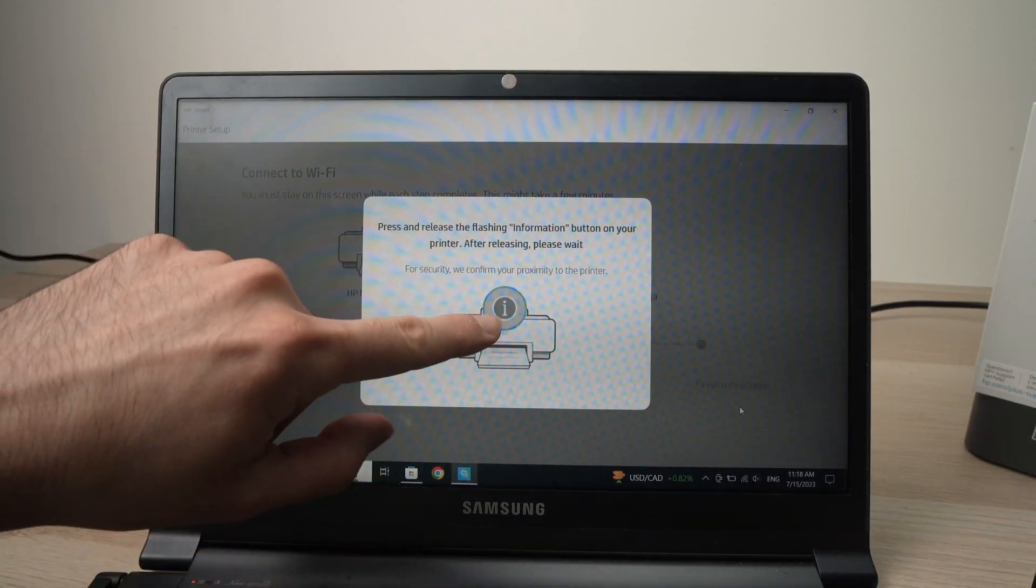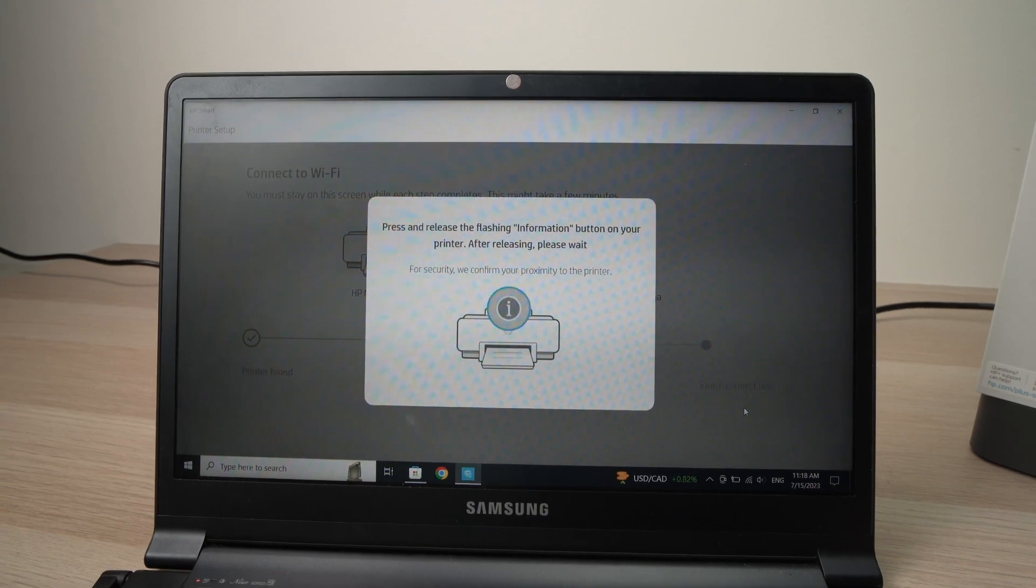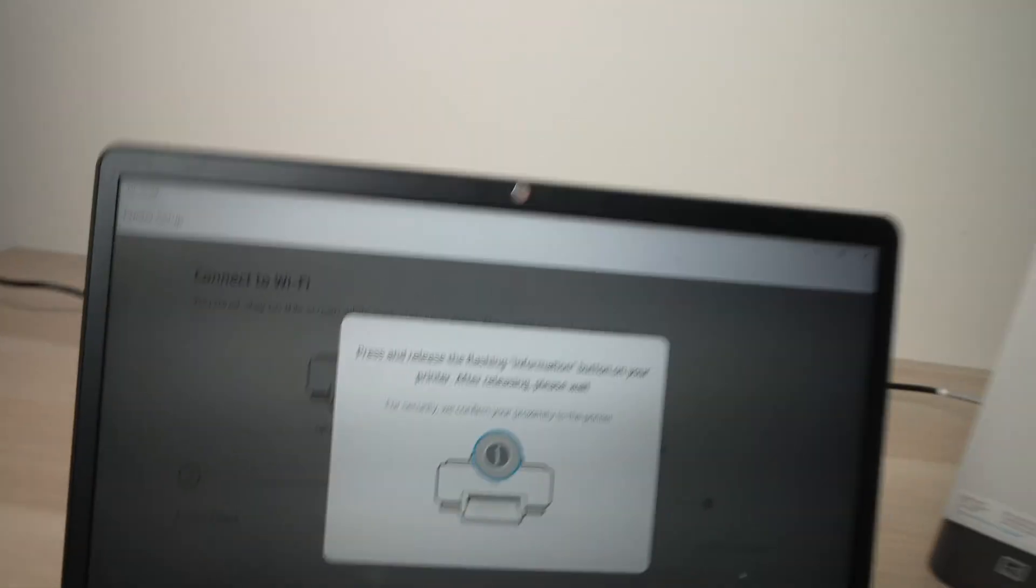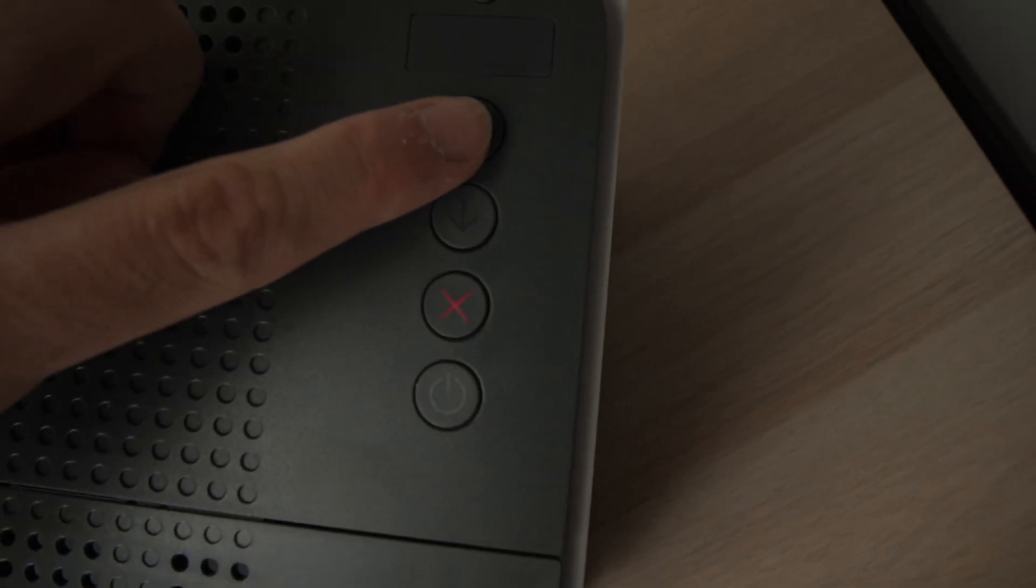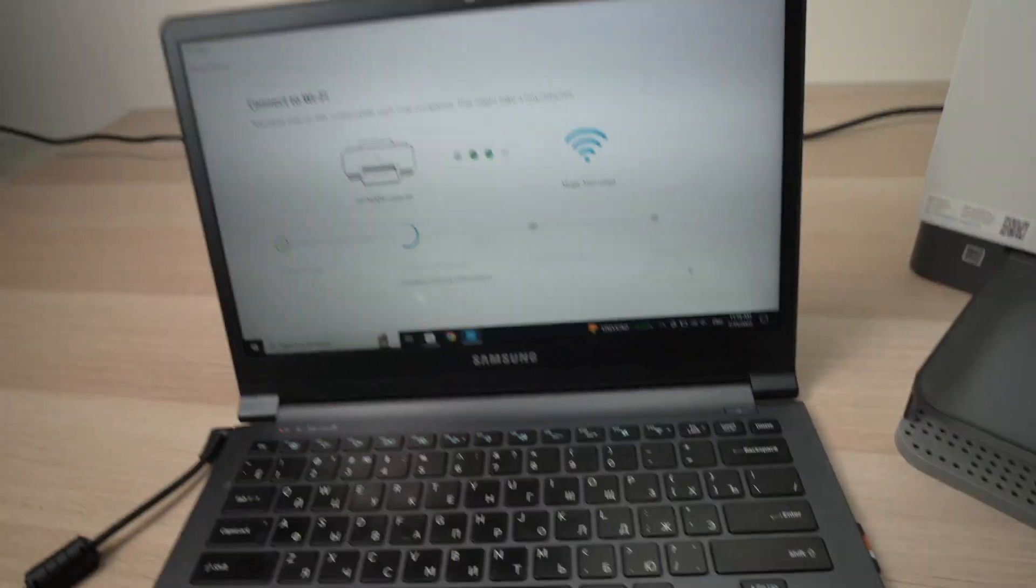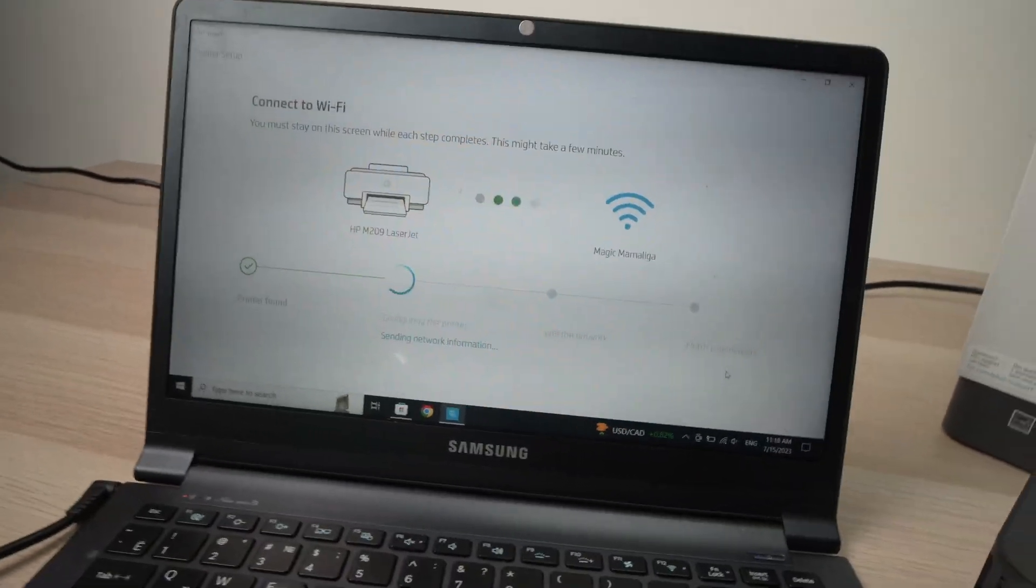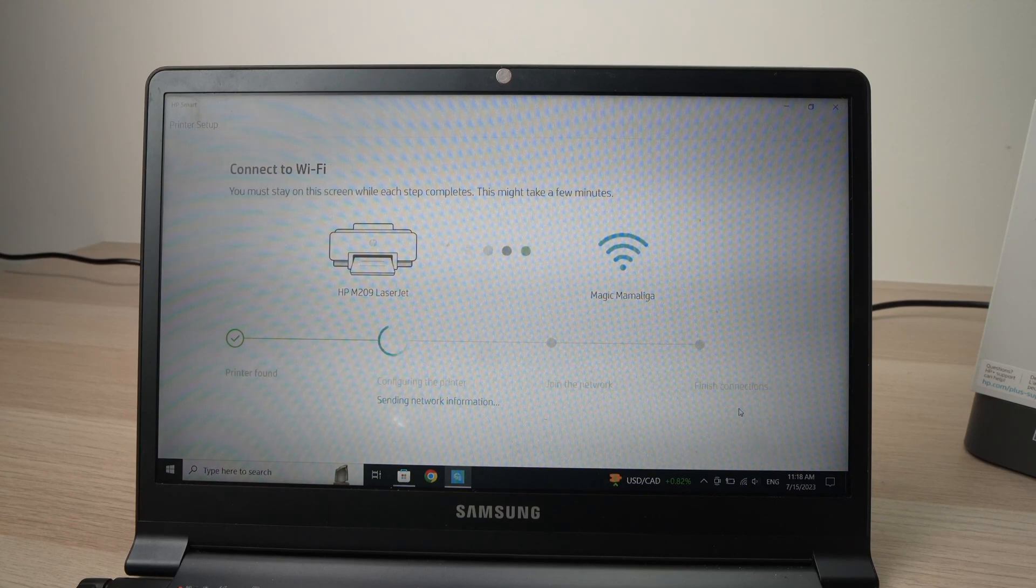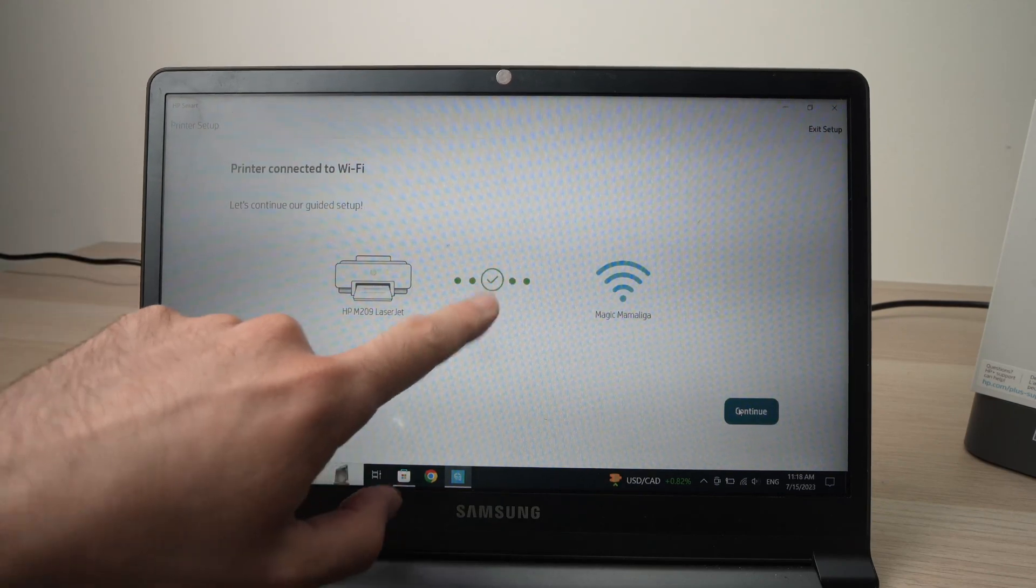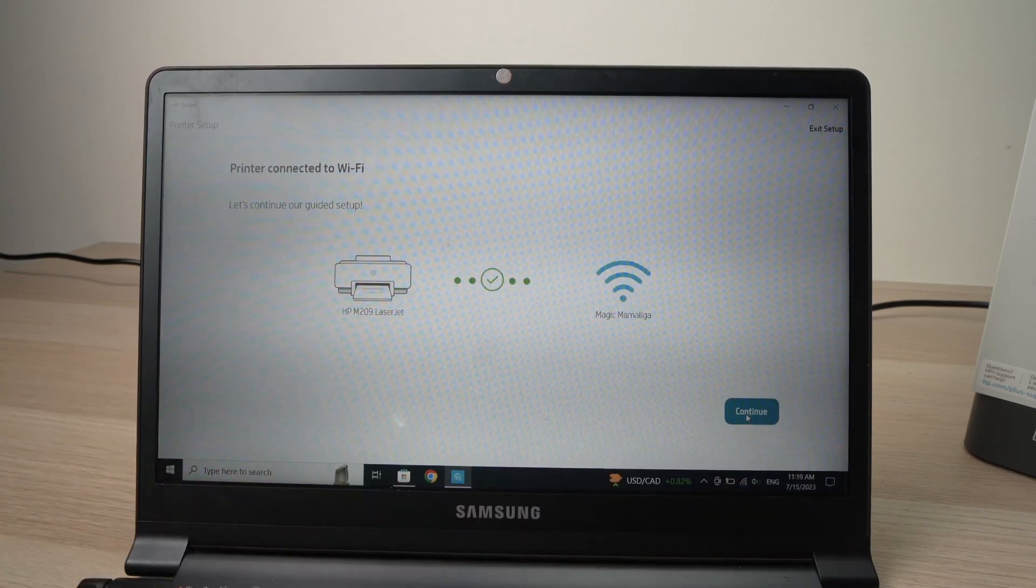Now it will ask you to press the I button located on the control panel of your printer. Let me show you where it is. It's right over here. Press it once. And the setup will continue on the computer. Okay, when this is done, you're going to have the green checkmark and you're going to press the Continue button.